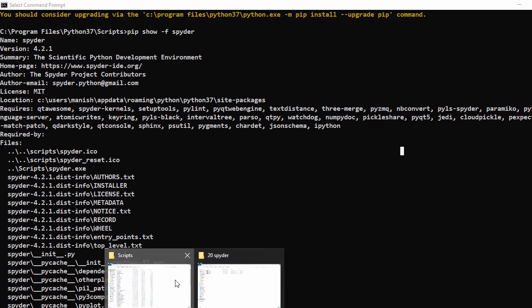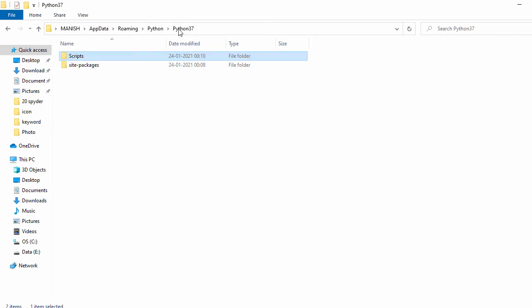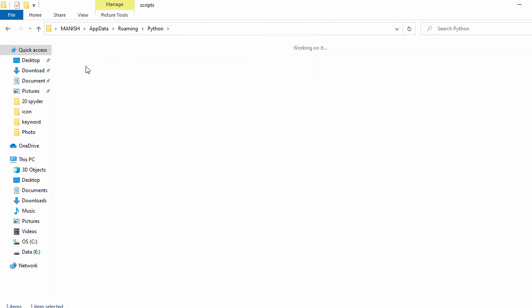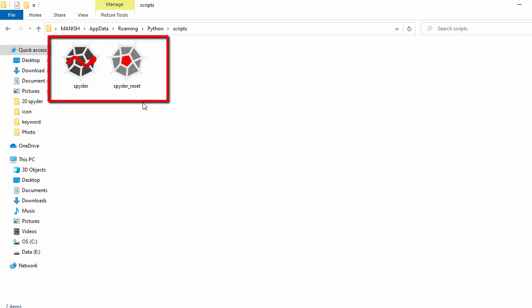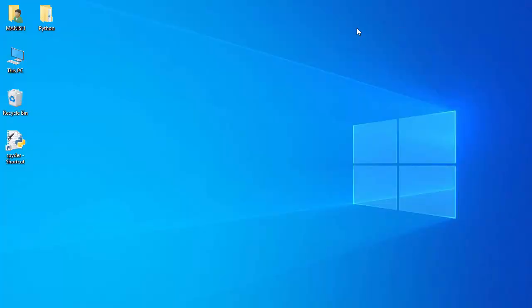And here let's go back to Python and here you have scripts, and inside that you can see the Spyder icon file. So now let's go to desktop.